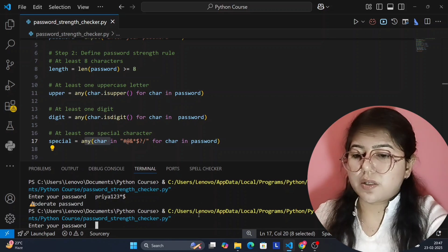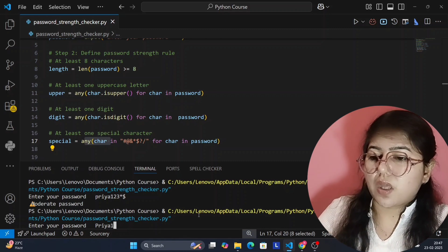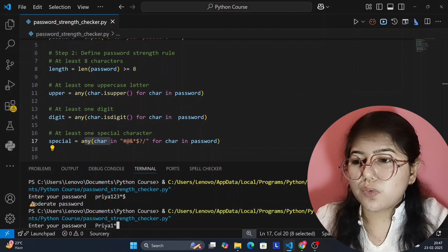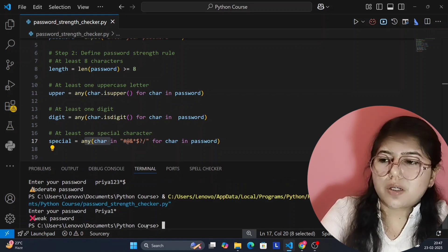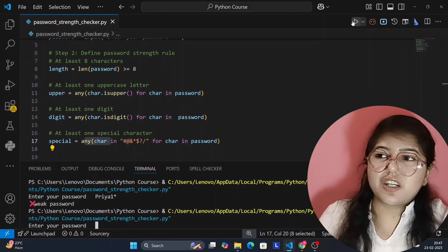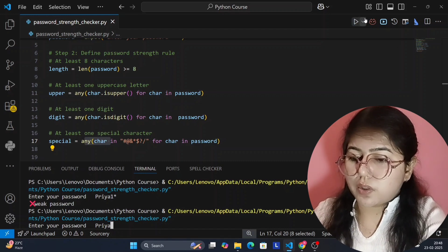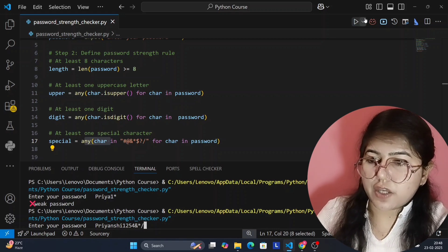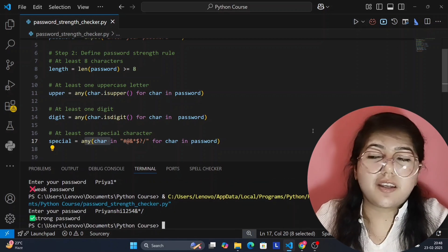Now I'm giving the correct input: 'Priyanshi1254*/' — let's check if it follows all conditions. Yes, it does: length is more than eight, it has an uppercase letter, it has digits, and it has special characters. It's now showing 'Strong Password'. I hope you understood this project and enjoyed it.